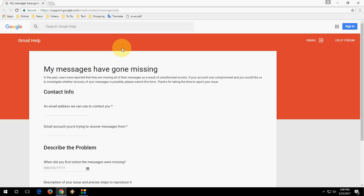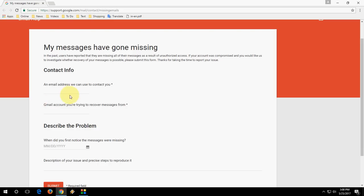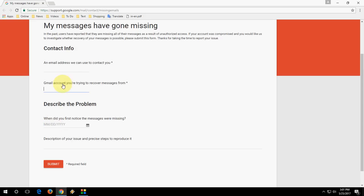So just go to this website. Here you have to fill in the easy things like your email address for contact, an email address for recovery messages, and the date. That's it.